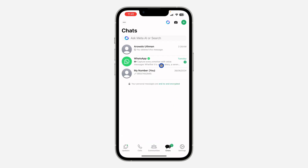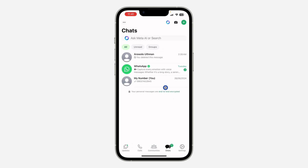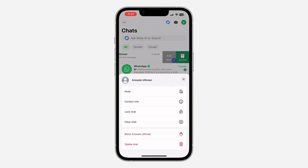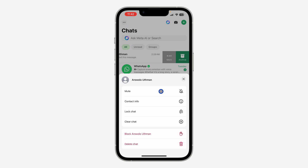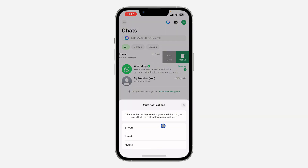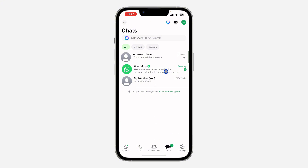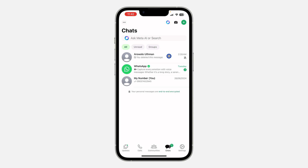First, open your WhatsApp application and look for the chat. Swipe left on the chat and click on 'More.' We need to mute the chat — this is not the only thing we are going to do. Click on 'Mute' and select a time range; go with 'Always.' Once the person sends a message or calls, you are not going to get a notification.